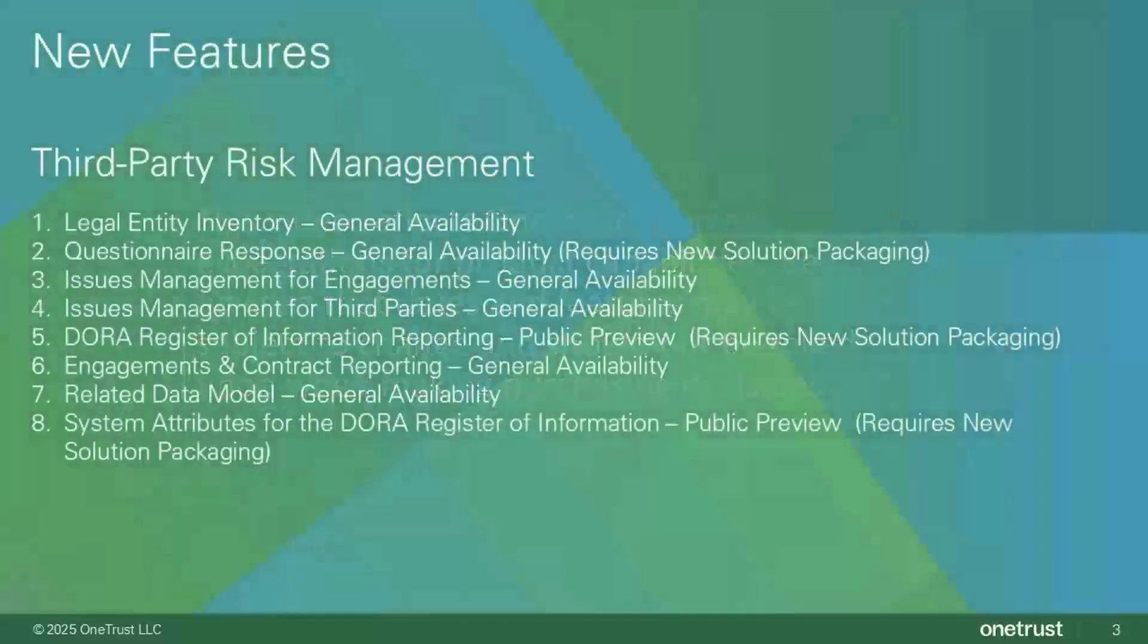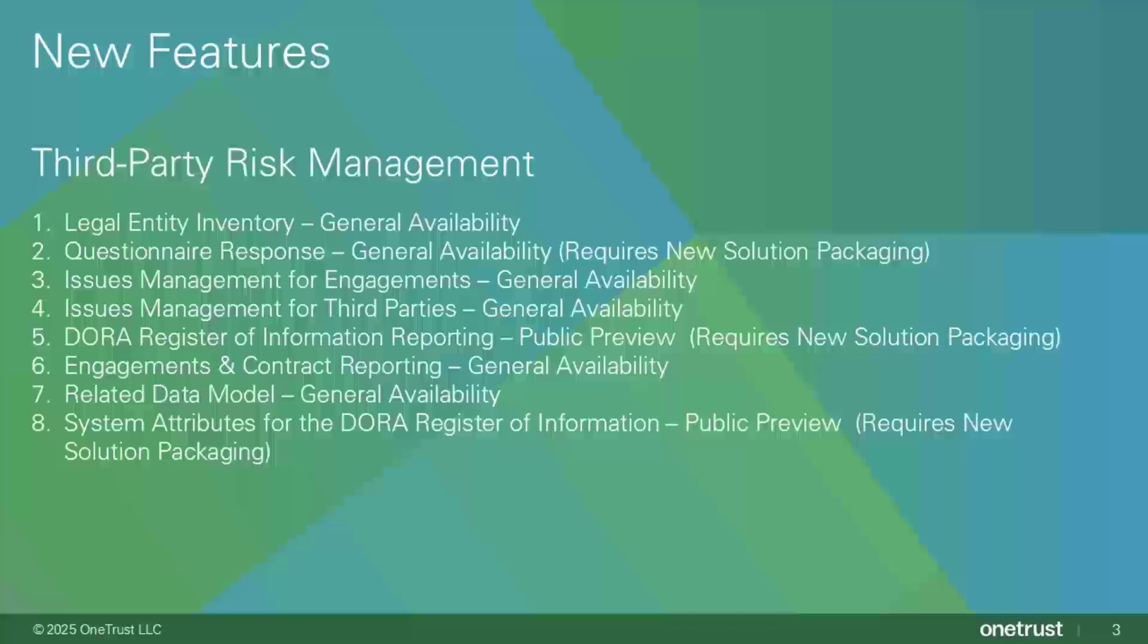In this release, there are eight new features that are releasing as general availability or public preview. Legal entity inventory is being released as general availability. AI document scanning questionnaire response generation is being released as general availability. This feature is available for customers on the new solution packaging only.